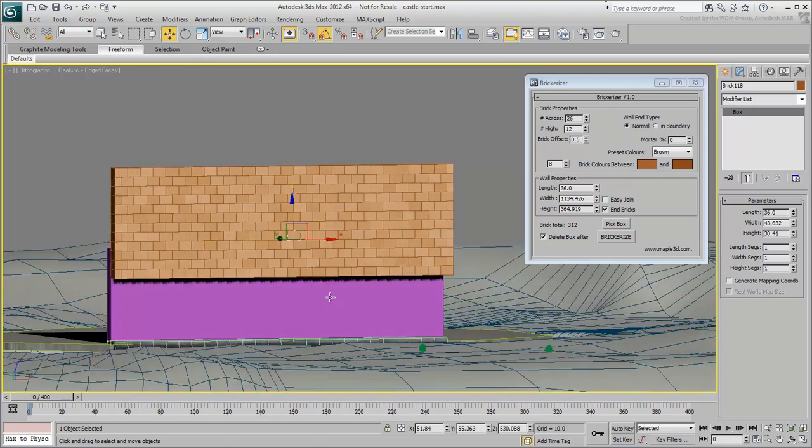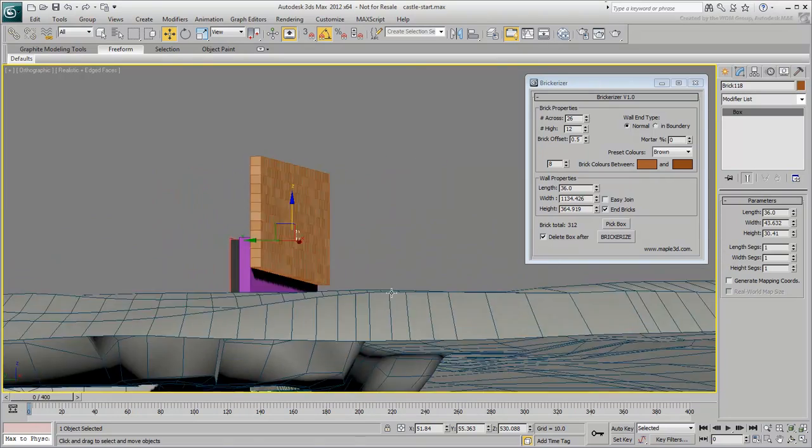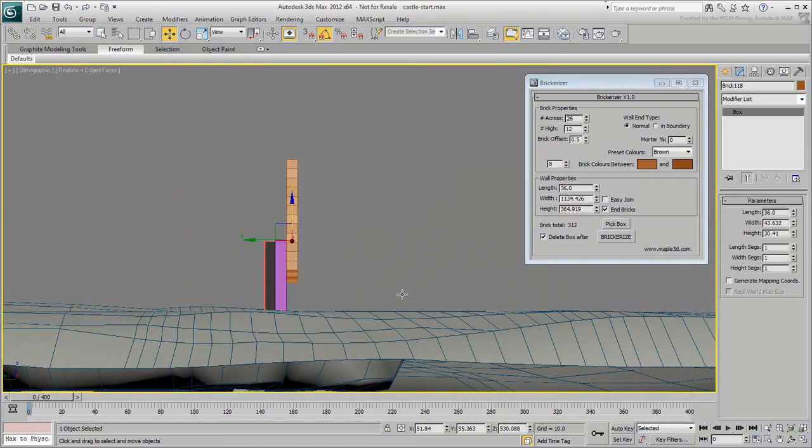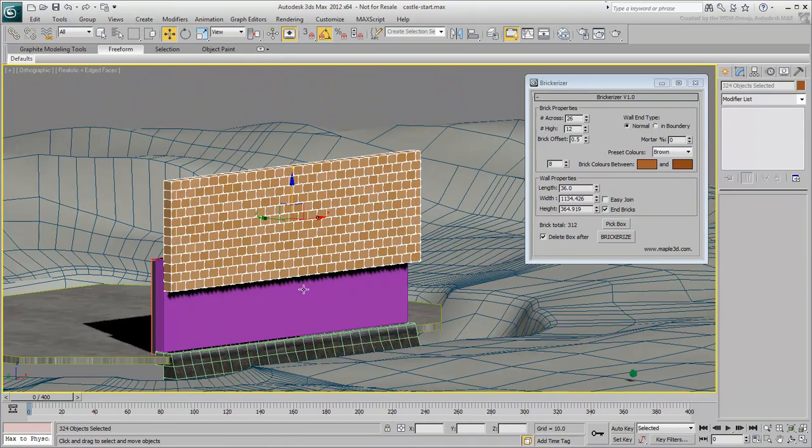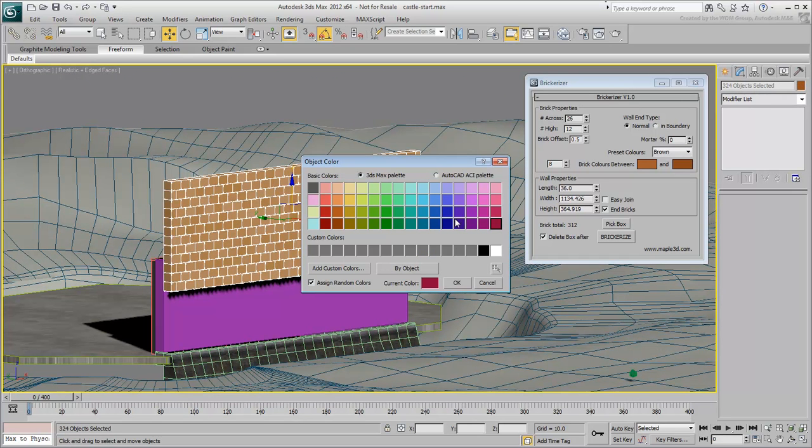Select all the bricks. It's easier to do so from a side view. Assign a single wire color to the bricks. It will make selection easier later on.